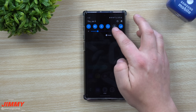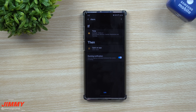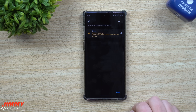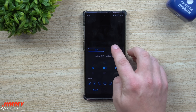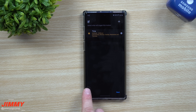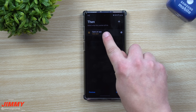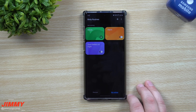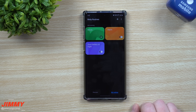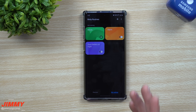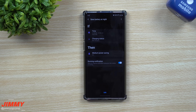Going back into Bixby Routines to explain it more: the start time is 8 PM, the end time is 8:30 PM, set up for Sunday through Thursday — and then it opens my Clock application. I didn't set it up for Friday because my son doesn't go to school on Saturday, so I just want to make sure the alarm is turned on for those school days.